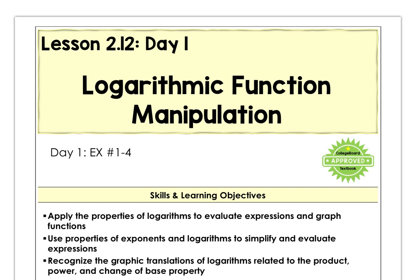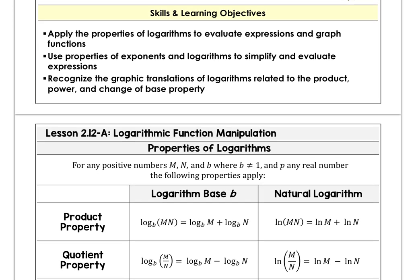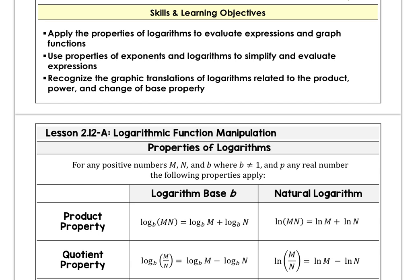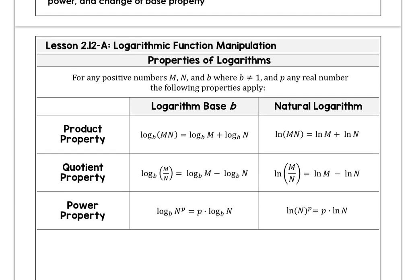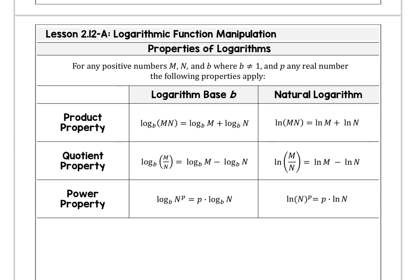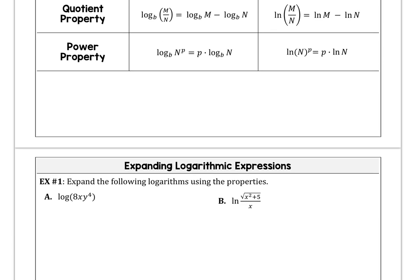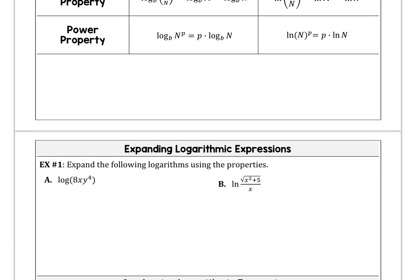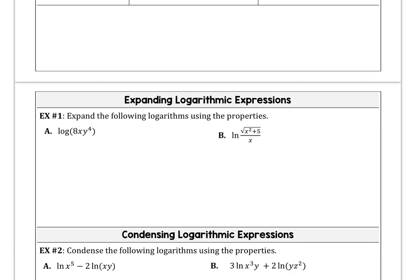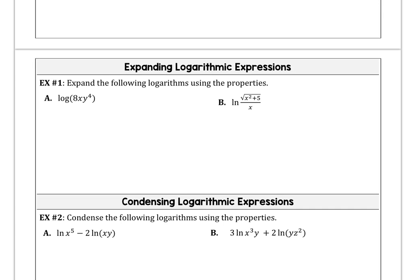Good morning AP PreCalc students. Let's look at day one on lesson 2.12, talking about logarithmic function manipulation. We're going to apply the properties of logarithms to rewrite expressions. These are our rules that we have seen in Algebra 2. We want to use those properties in both logarithmic base b and natural log, which is log base e.